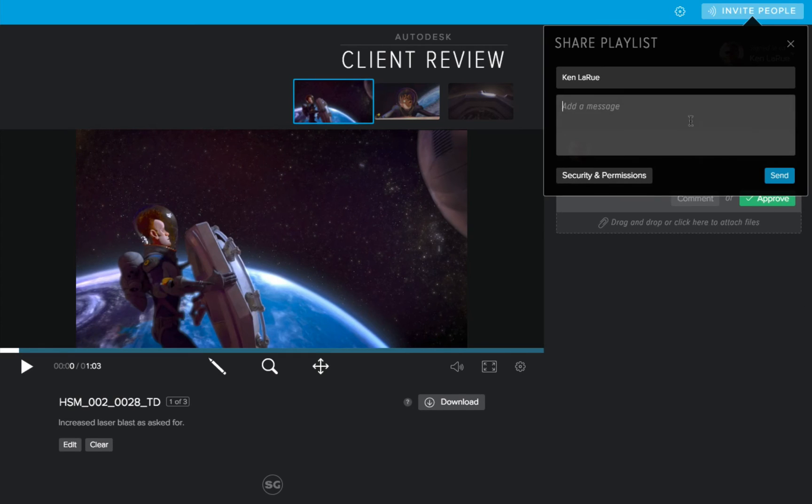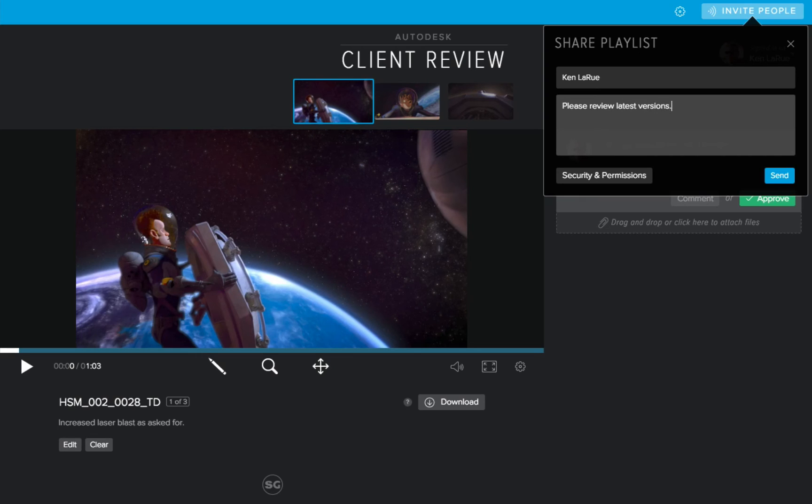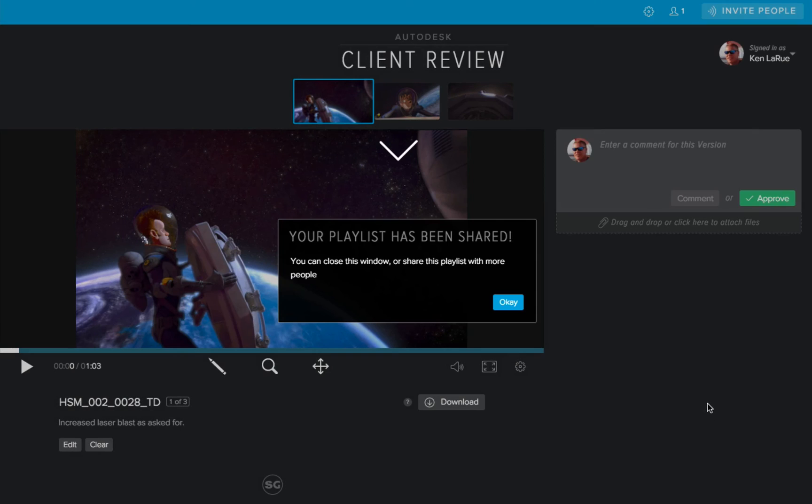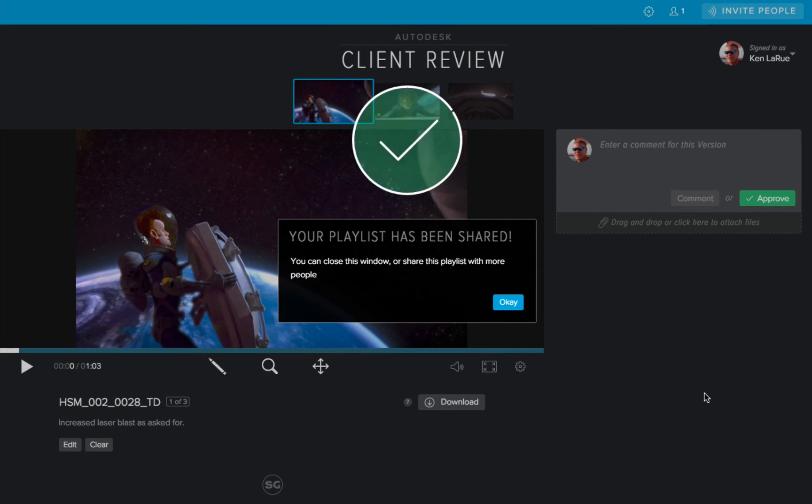And then below that, I can add a message to this playlist such as, please review latest version. Then I'm going to click the send button. That's it, I'm done.